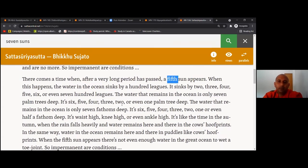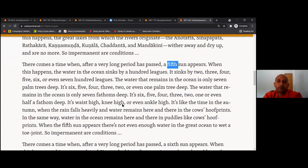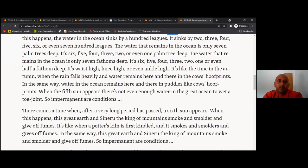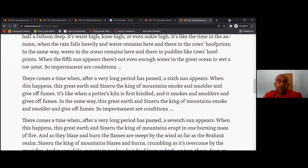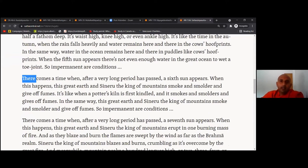So impermanent, so unstable, so unreliable are conditions. That's the amazing knowledge of the Buddha. Did you think the ocean water is permanent? No — that's also impermanent. The huge amount of water in the great ocean will disappear at the arising of the fifth sun. And that's not the end — now there is no water in the ocean. The whole earth is like a desert. What happens next?